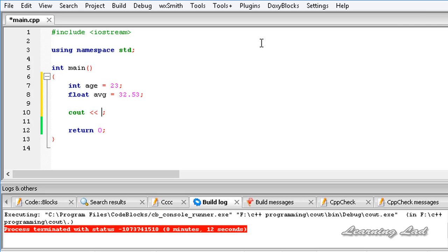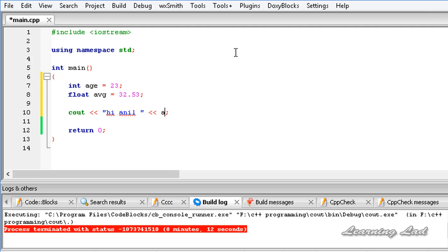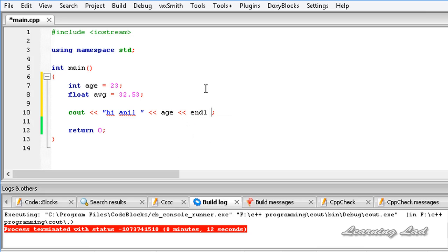Then let's insert some text, Hi Anil, and then again the stream insertion operator and then the variable name here, age. Just remember that we don't need to use the double quotes because the age is a variable and once we refer that, whatever value stored in that variable will be inserted to the output stream. And then add a new line and then again insert the average.